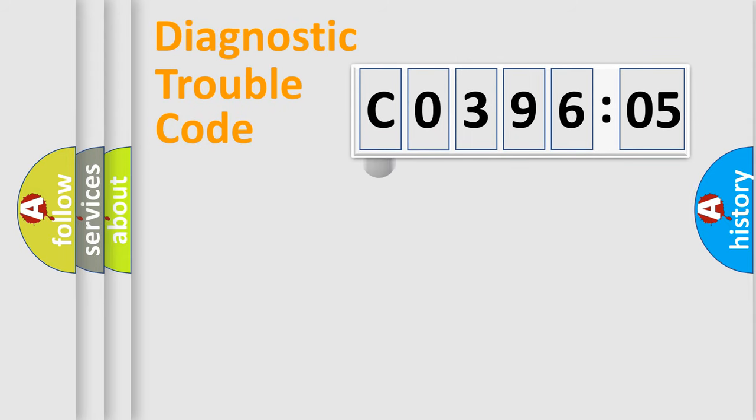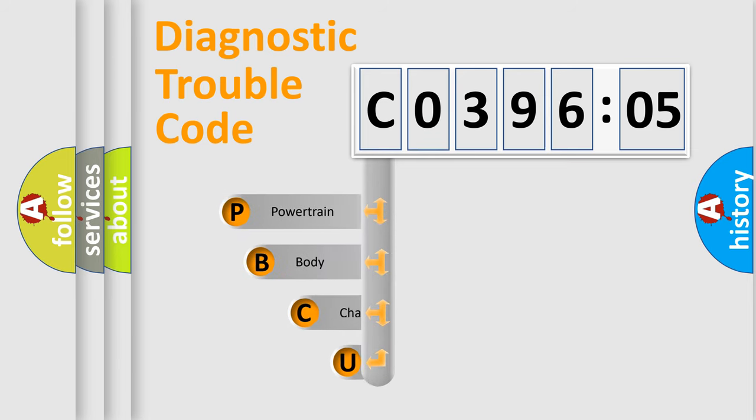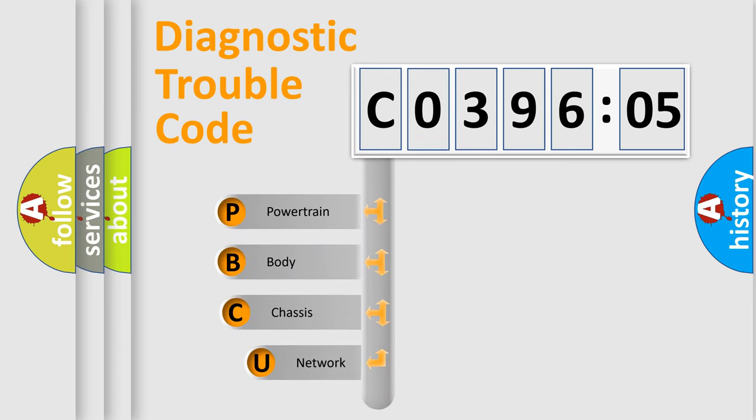First, let's look at the history of diagnostic fault code composition according to the OBD2 protocol, which is unified for all automakers since 2000.